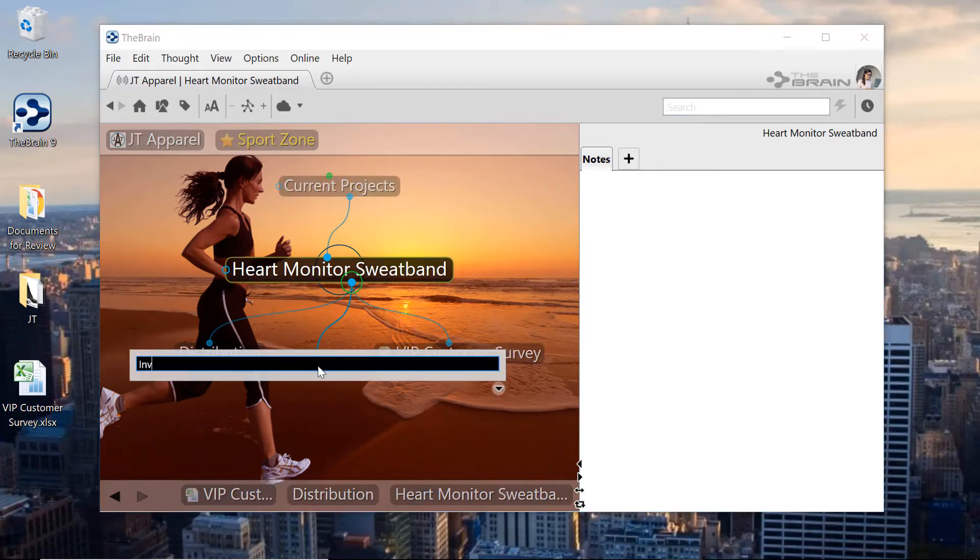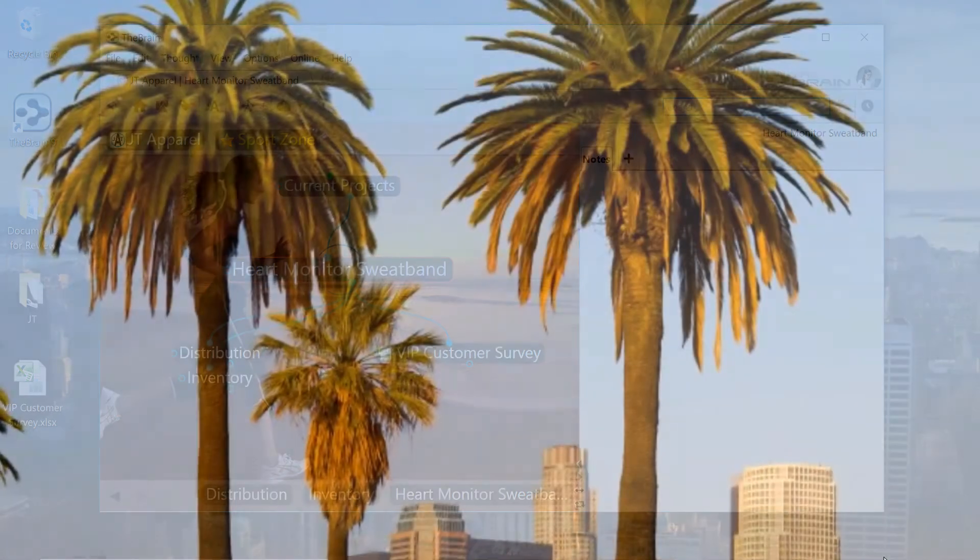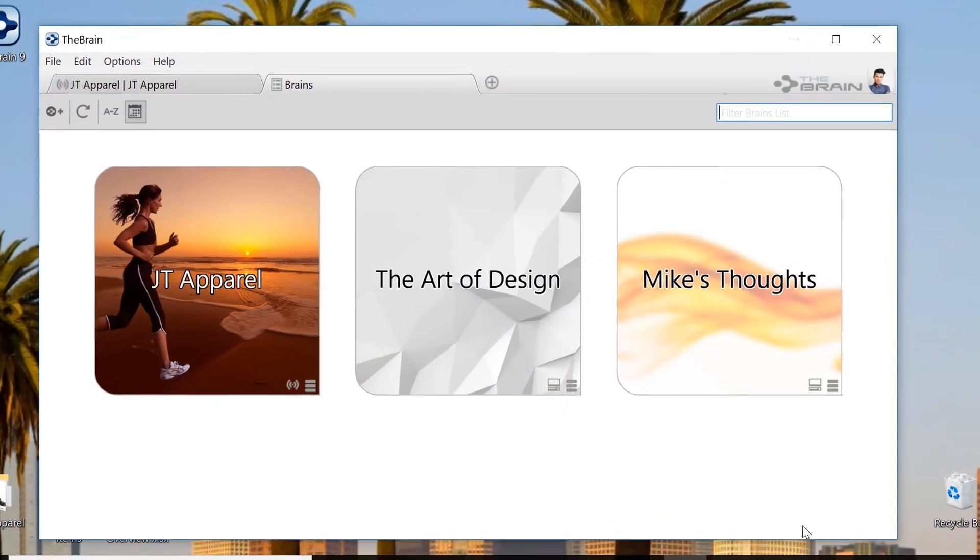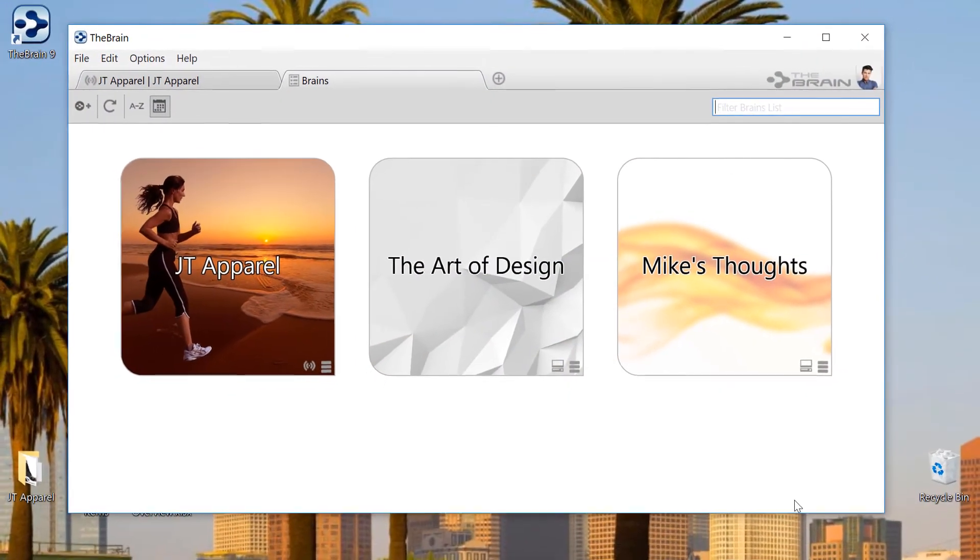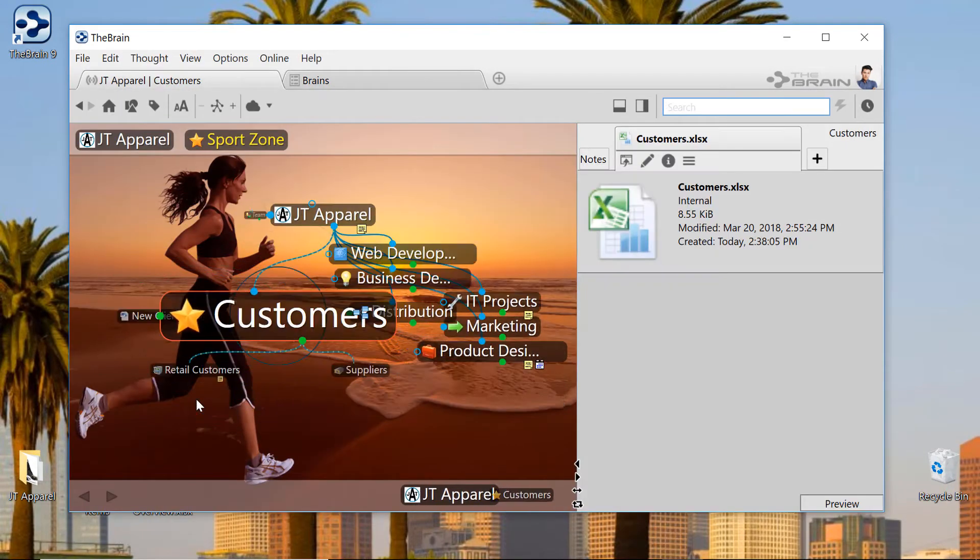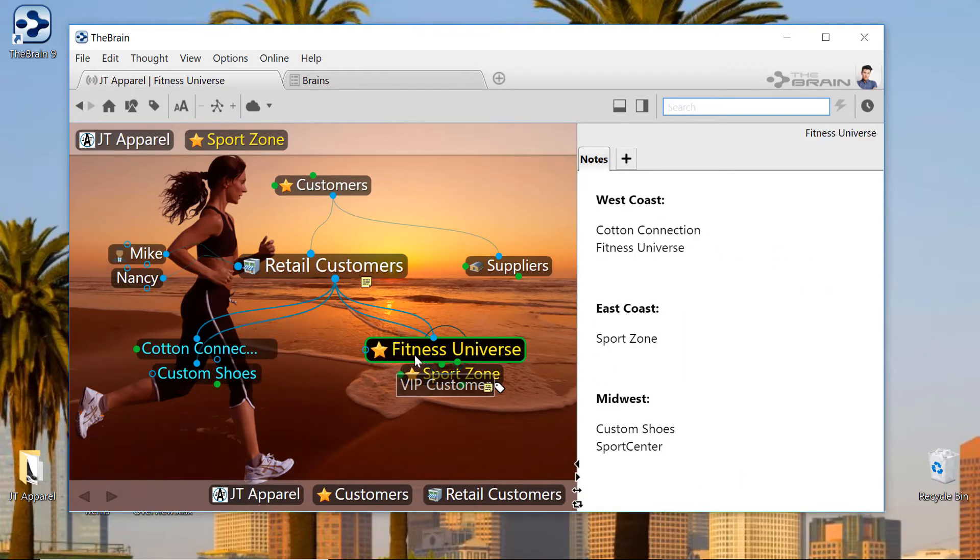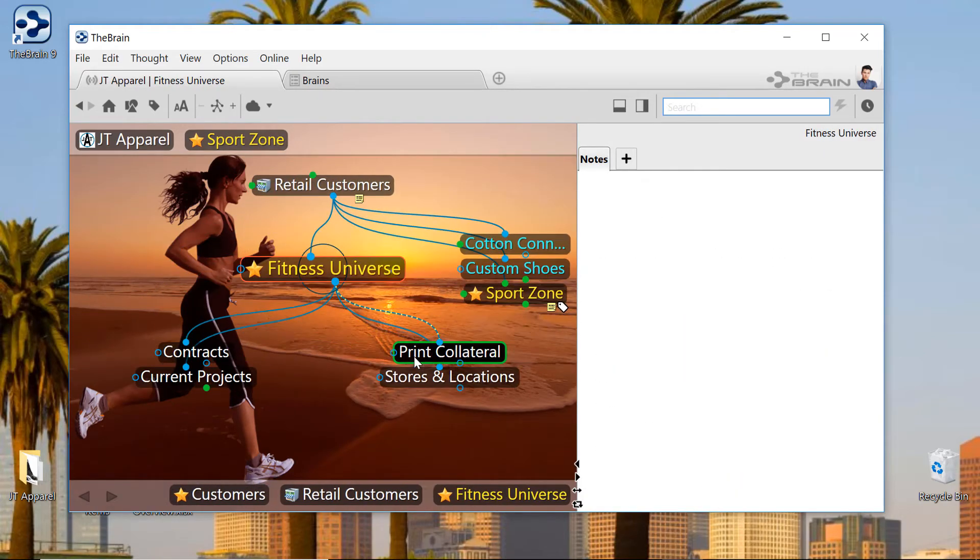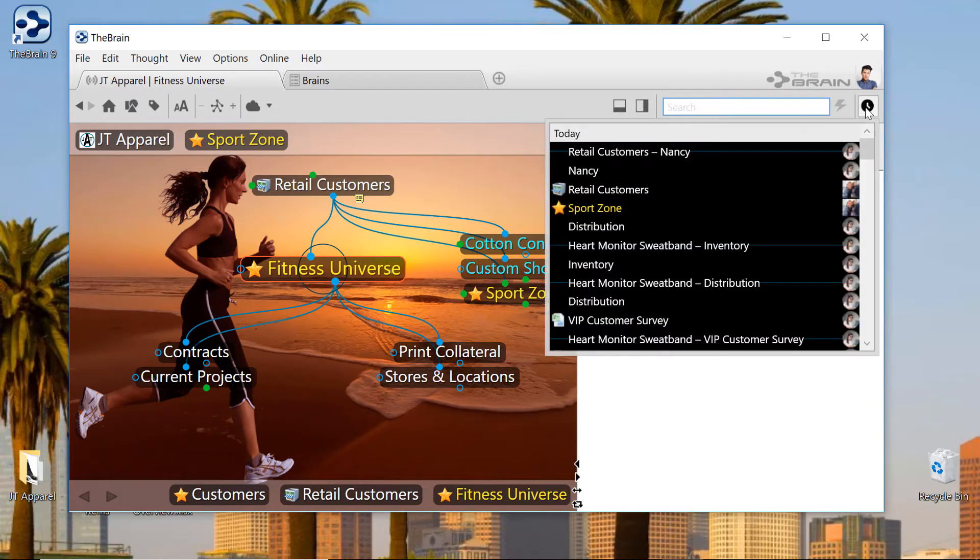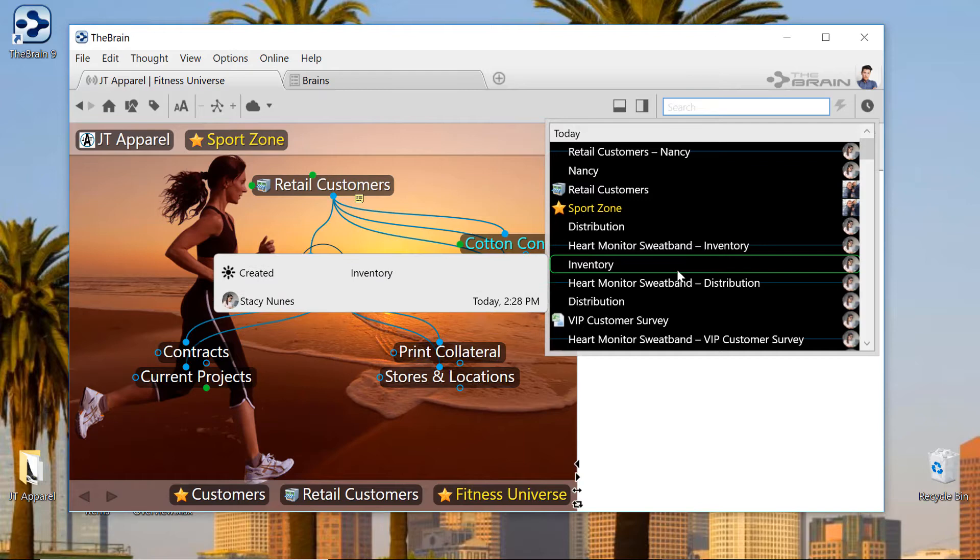Let's take a look at Mike's progress over in Los Angeles. Mike has logged into the brain and synced our shared brain. After Stacy's changes were synced to the server, Mike's copy of the brain automatically synced those changes to his local computer as well. When Mike opens the recent changes window, he sees all the recent updates completed by Stacy and myself.